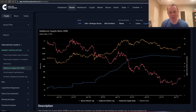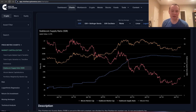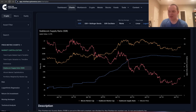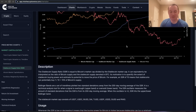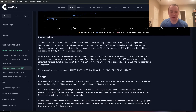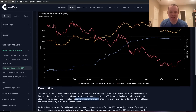The stablecoin supply ratio is something I don't believe I've talked about here on the public channel. As you know, the stablecoin market is quite interesting — we look at the dominance of Bitcoin including and excluding stablecoins because it tells us something different depending on how we look at it. The stablecoin supply ratio is equal to Bitcoin's market cap divided by the stablecoin market cap. The reason we might be interested in this is because it can give us an estimate of stablecoin buying power and its potential to move the price of Bitcoin in various directions.